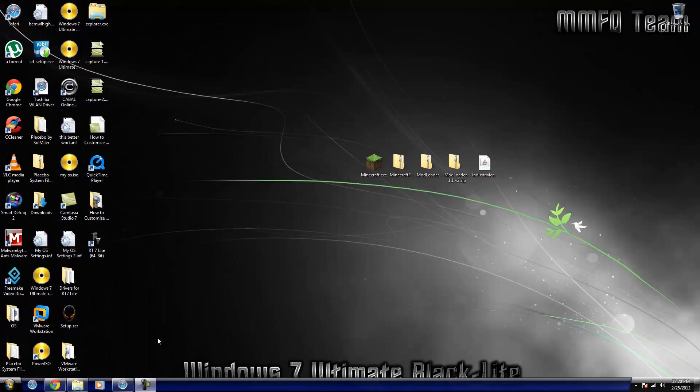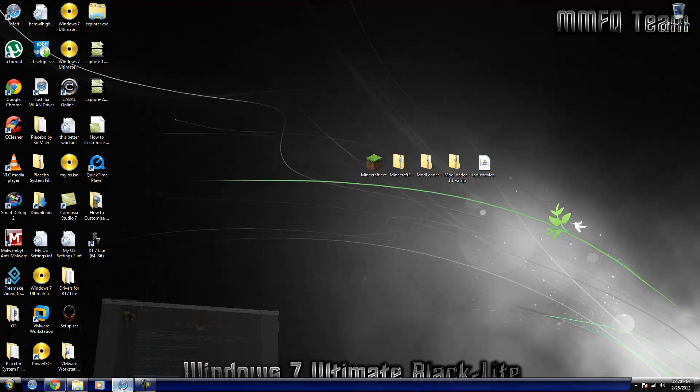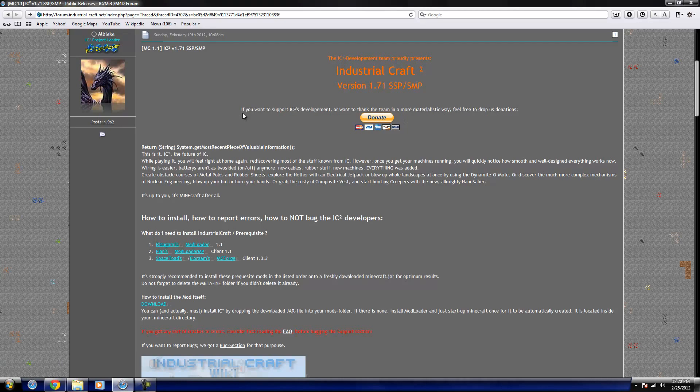Hey everybody, it's MMFQDeath here and today we're back with another installation tutorial for a mod for Minecraft. Today's tutorial is going to be on Industrial Craft 2 by Alblaca. I believe I'm pronouncing that correctly. I apologize if I'm not.